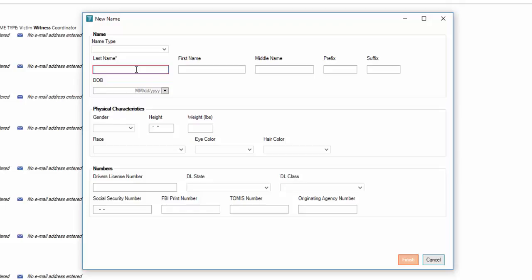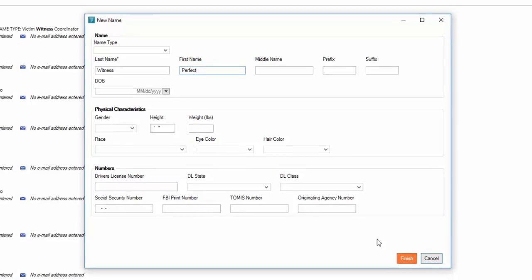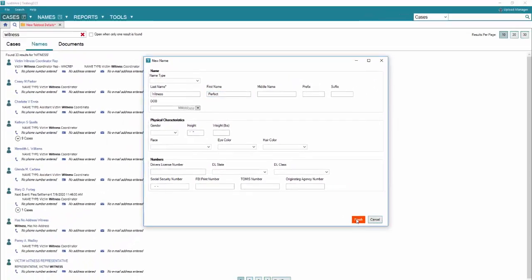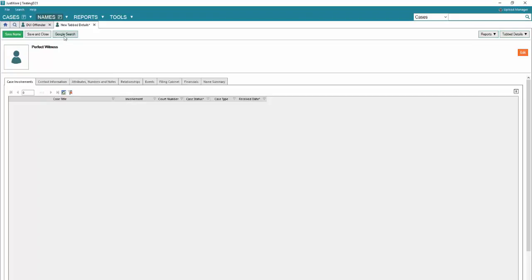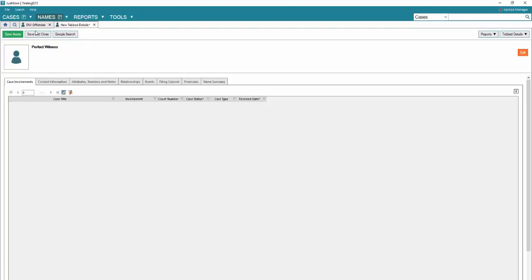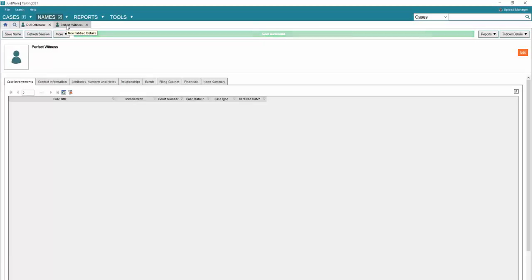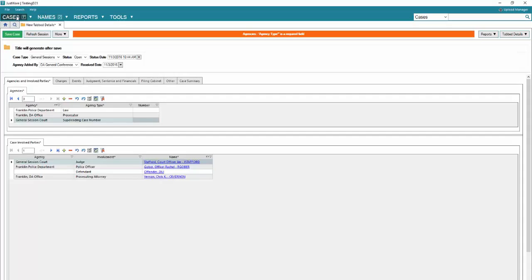Click in the last name field. Last name is witness. First name is perfect. That's all the information that we need at this moment. If you happen to have any additional details, please enter their date of birth, any information that you do have. In our case, we'll click finish. Save name. This way the information will be available when we go back to the case.